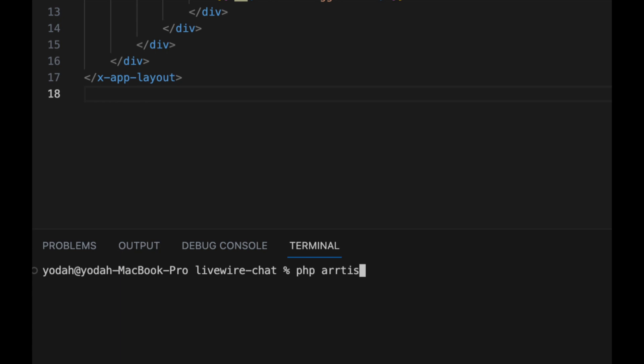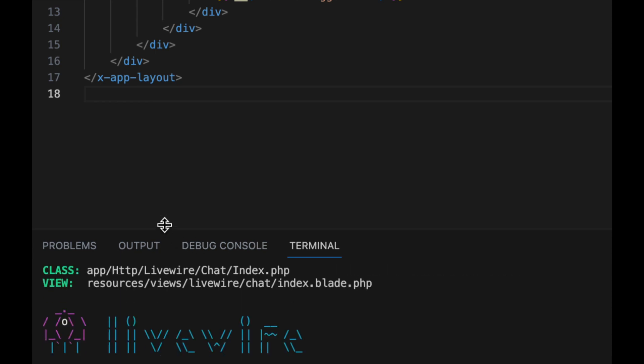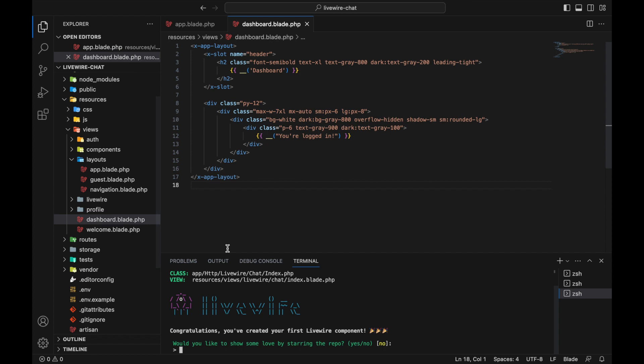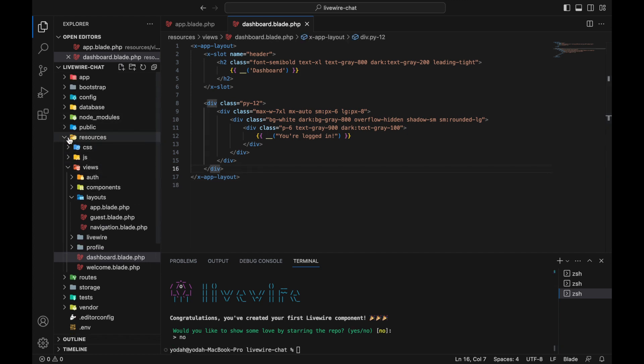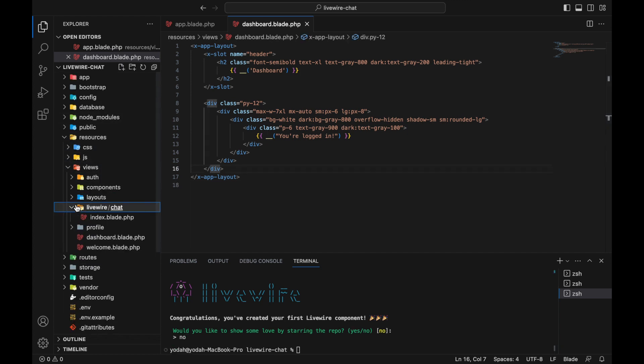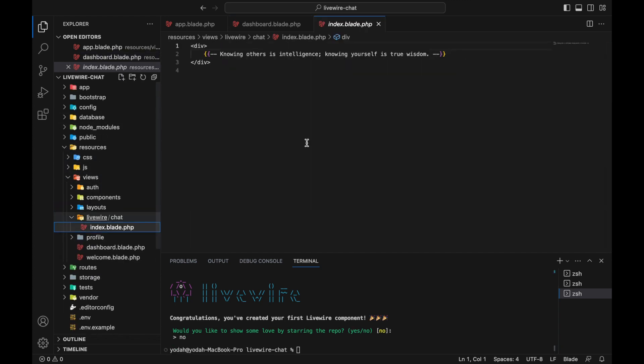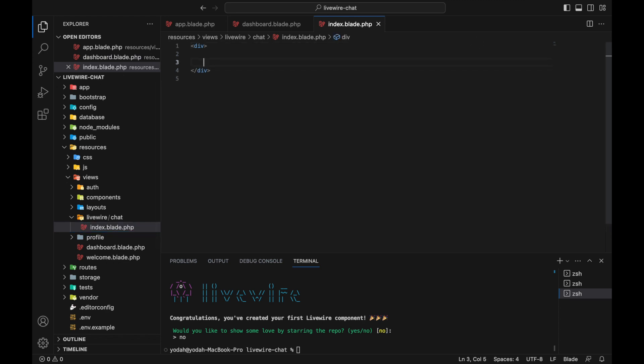In the command line, let's run php artisan make:livewire chat.index. This will create a new Livewire file. Let me just add something to the index so we can see what's inside.